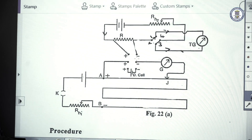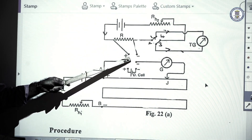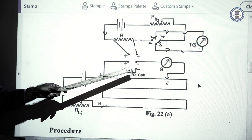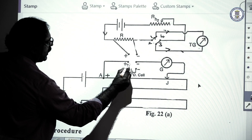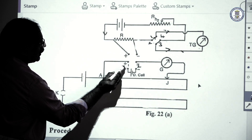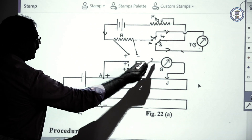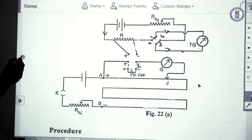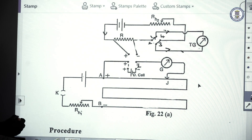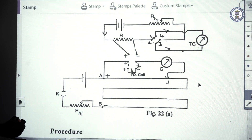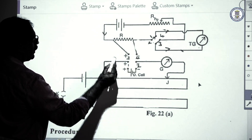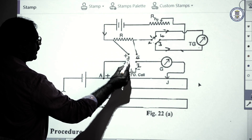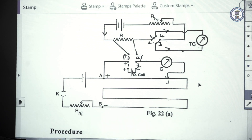After doing these connections, we can include the resistance R, and similarly using the six-way key, we can include the Daniel cell. Initially the Daniel cell is included by plugging keys 1 and 2, and the balance length L is found. Then these keys are removed and keys 3 and 4 are included, the PD across R is connected, and we obtain the balance length L1.